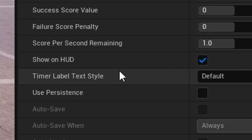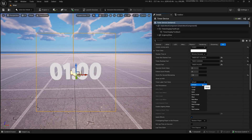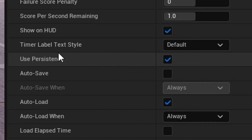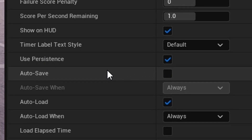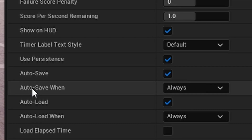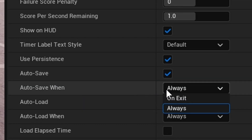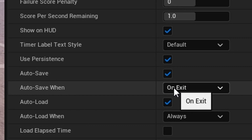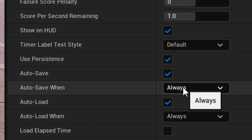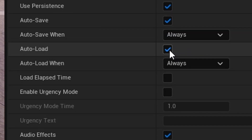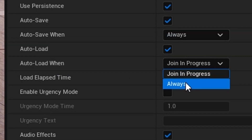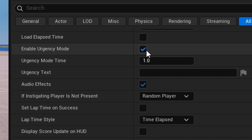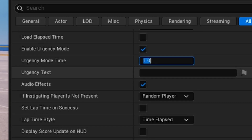Showing HUD is important because if you don't have that on it's like a show that we'll do later. Timer Label Style matters for making a custom HUD since you'll override all this. Use Persistence is how you make it save between game sessions. Auto Save is important — you want to have that on. Auto Save When can be set to on exit or always, and you also have auto load options for joining or always.